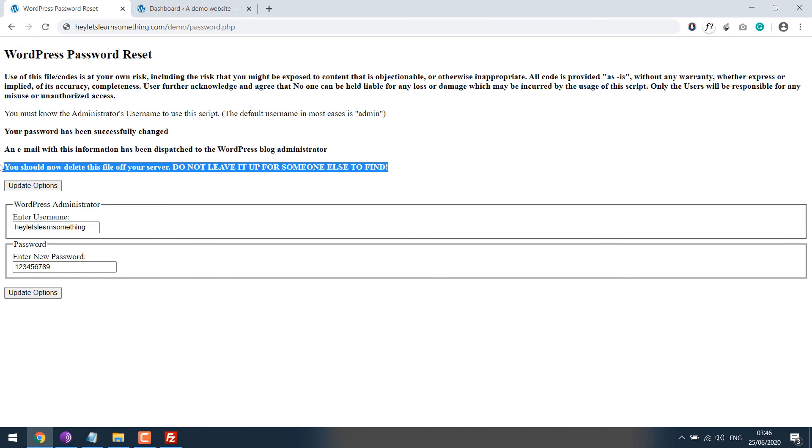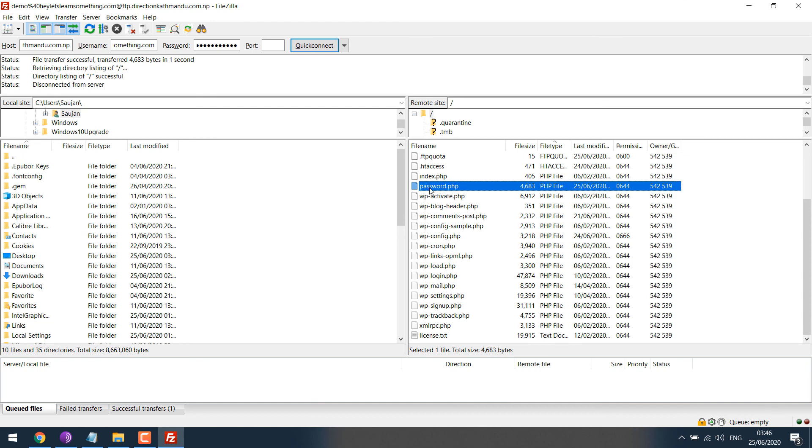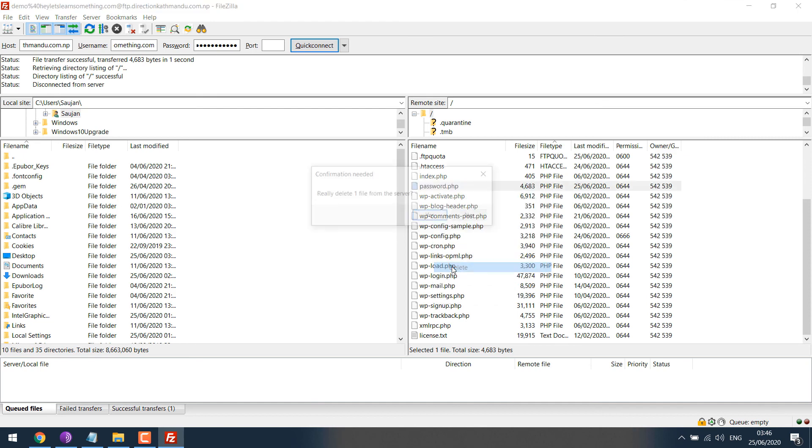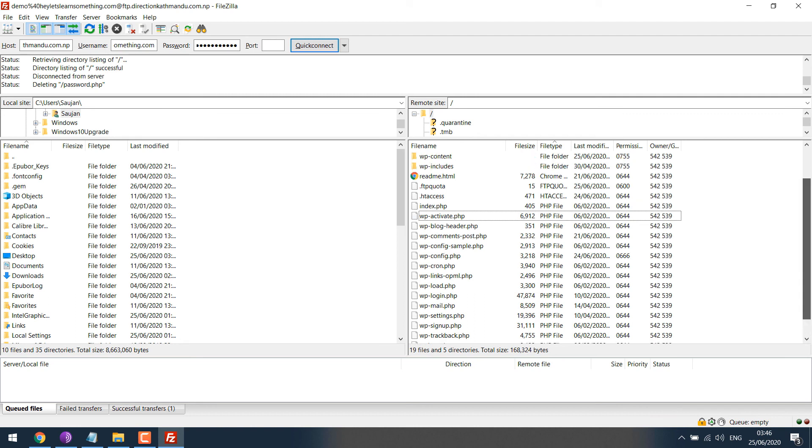Please delete this file as soon as you login to the dashboard so that no one could access it. Let's delete this. So the file has been deleted.